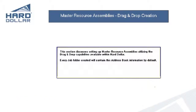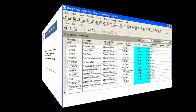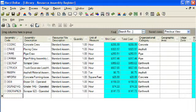This section will demonstrate how to create a new master resource assembly in the library utilizing the drag and drop capabilities available in HardDollar. When new job folders are created, you will have the ability to specify the master resource assemblies that you want to have copied into the new job. The first thing we will do is enter the new master resource assembly code. In this example, we will add a grading crew.